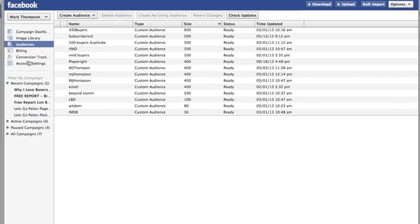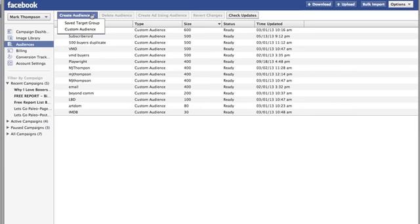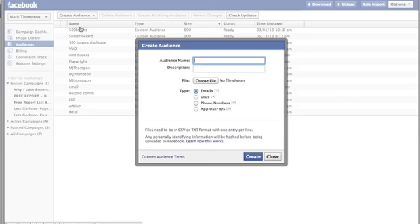On the left hand side we're under Audiences. You can create an audience and create a custom audience — it's as simple as that. You give it a name and a description.